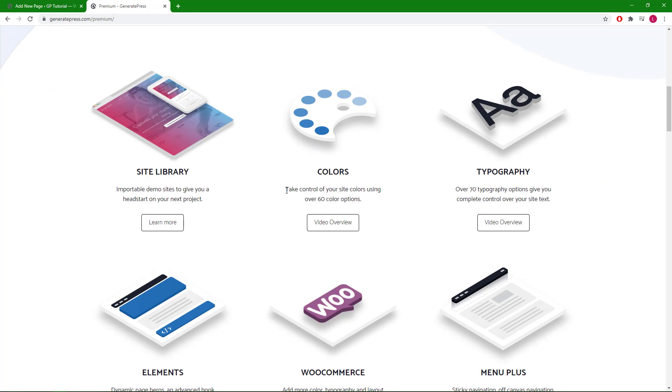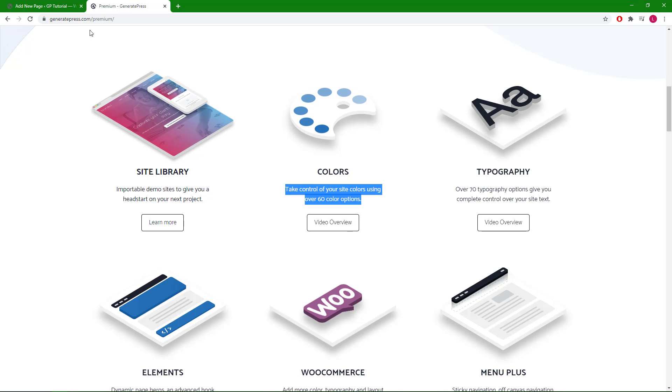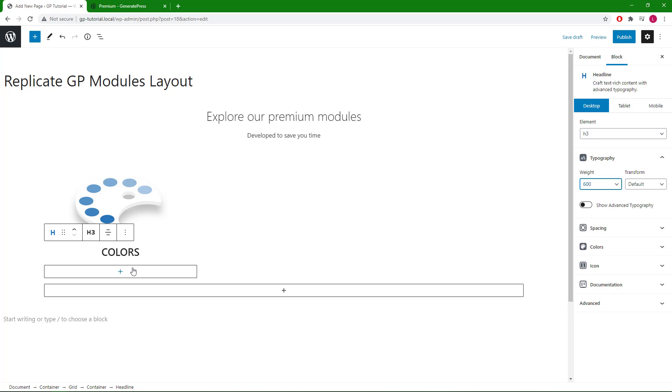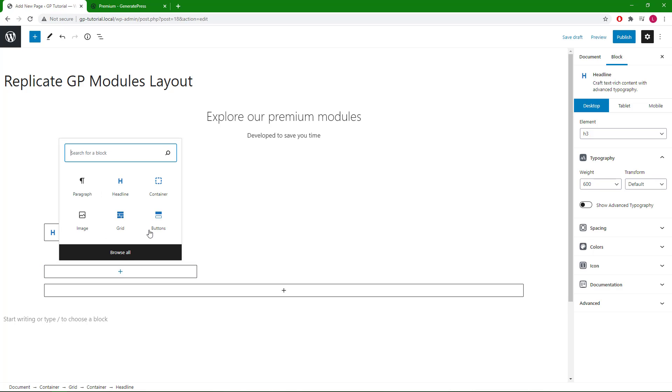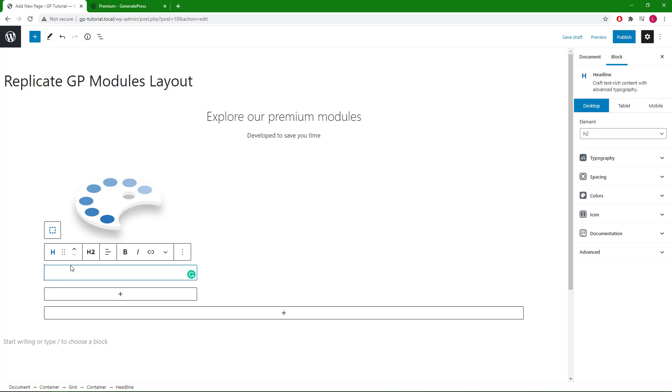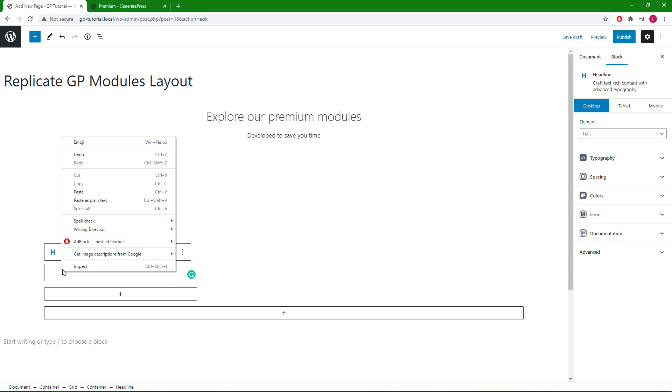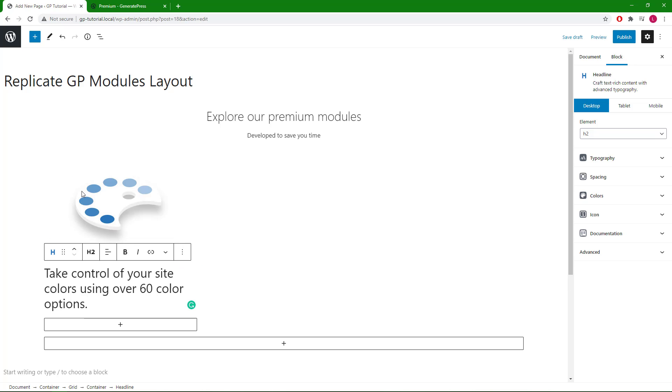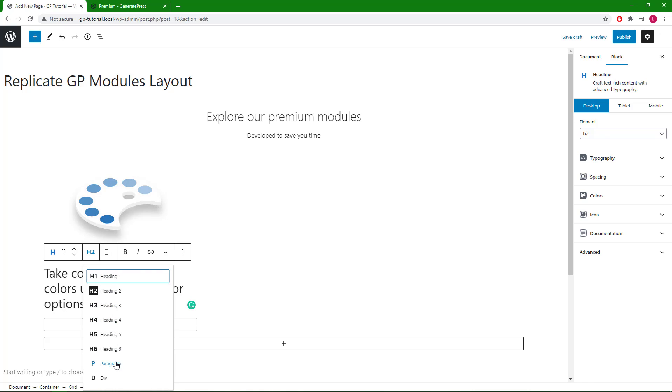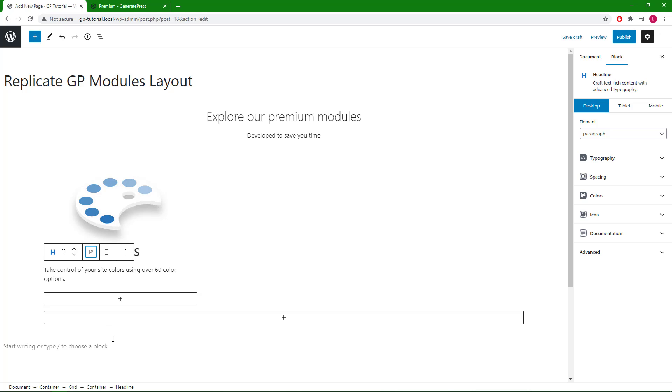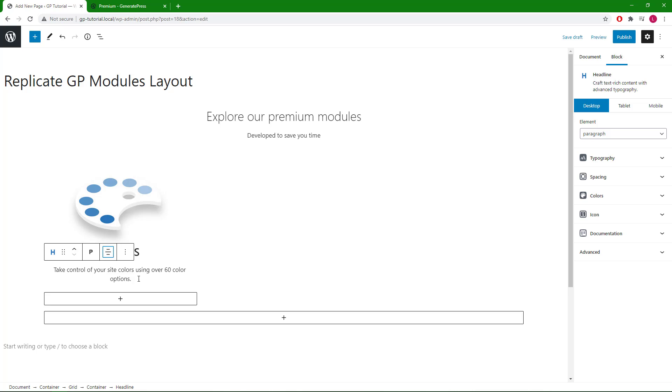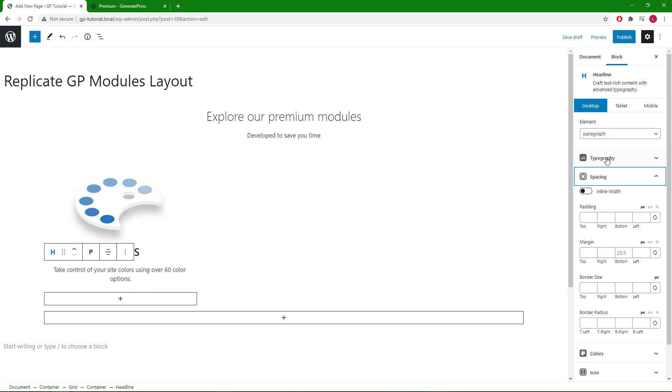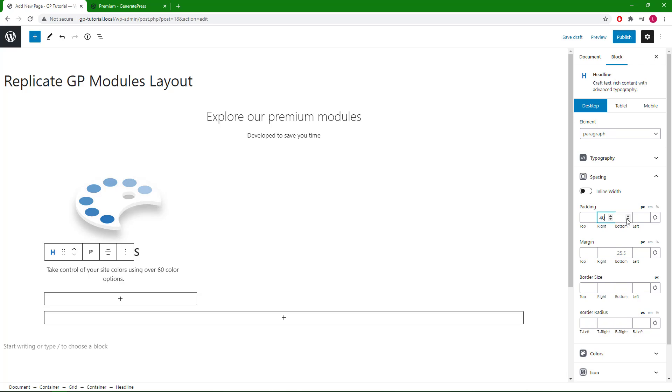Next we have the description. This should just be a paragraph, text align center. We will use the left and right padding to make the text a little bit narrower.